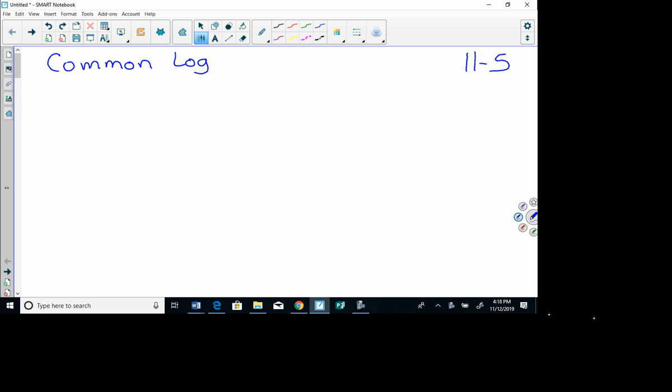The common log has a base of 10, and when we have a base of 10 we don't write it. For instance, log base 10 of 5 is written simply as log 5. If you see a logarithm with no base written, you know it is base 10. This is the base we can use on our calculator — that key that says 'log' is base 10.